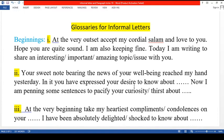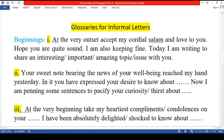At the very outset, accept my cordial salam and love to you. Hope you are quite sound. I am also keeping fine. Today I am writing to share an interesting, important, or amazing topic or issue with you.